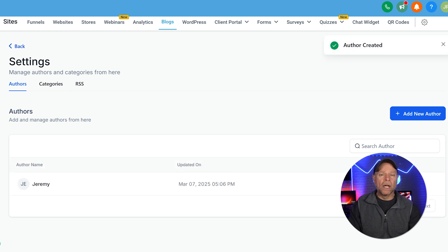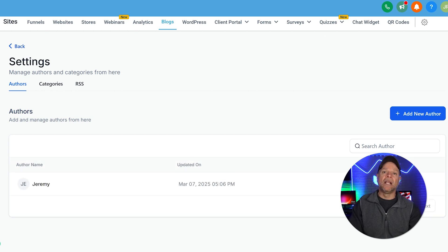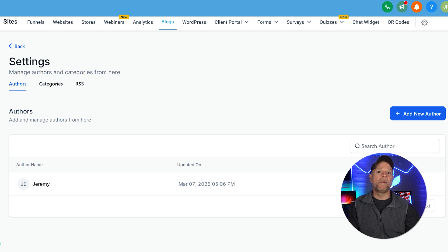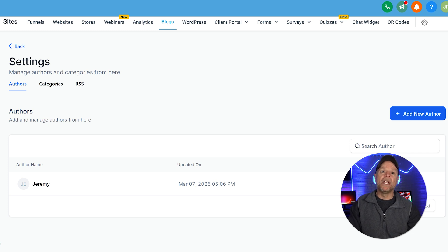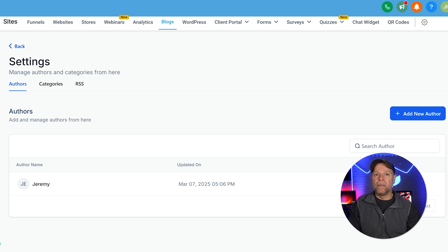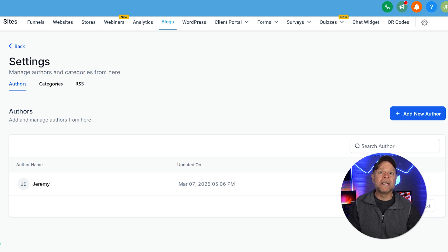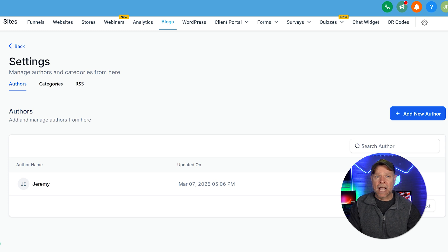Now let's organize your content. Go High Level allows you to create categories, which makes it easier for visitors to navigate your blog. For example, if your blog covers marketing, automation, or sales, you can set up categories for each topic.